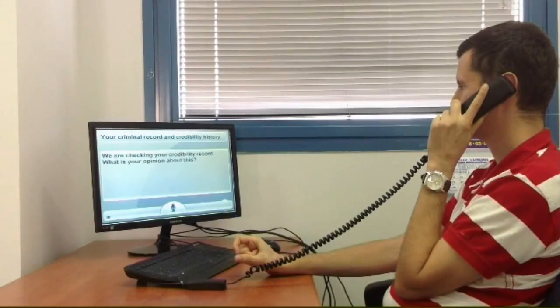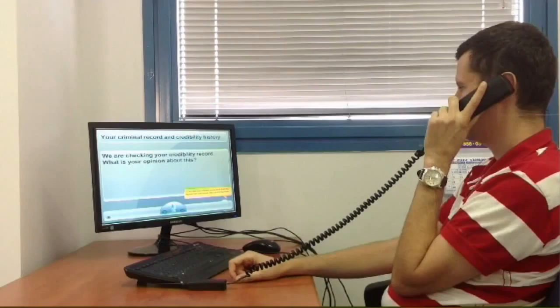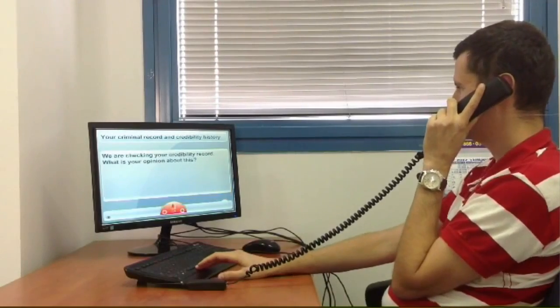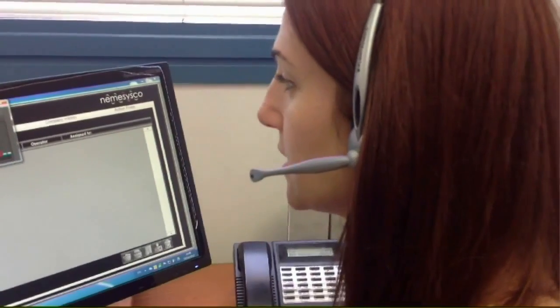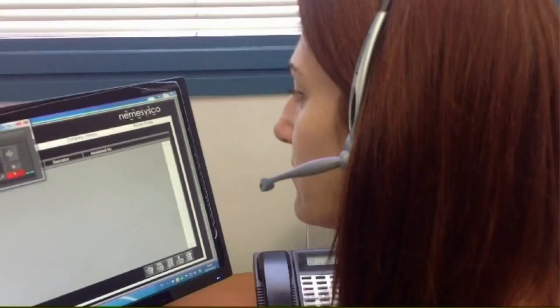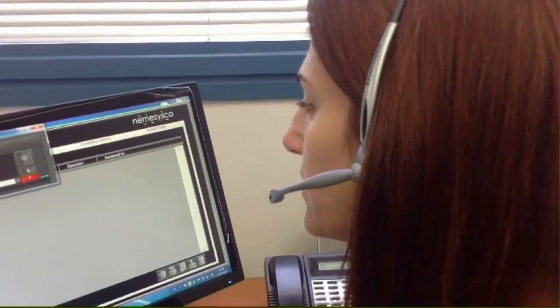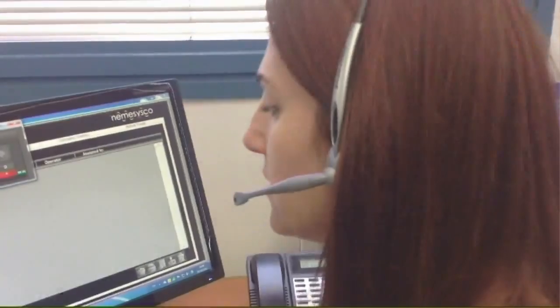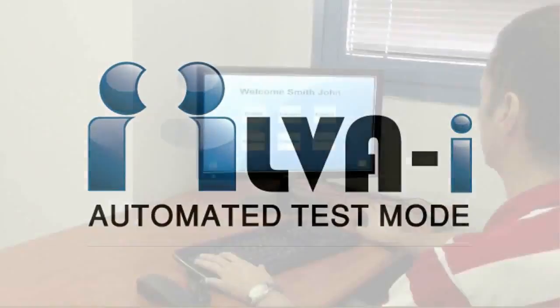LVAI can operate automatically in a man-PC interaction using pre-recorded and carefully designed questionnaires, or even over the phone operated by a test administrator, making it a perfect choice for initial interviews.